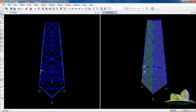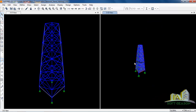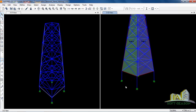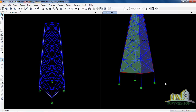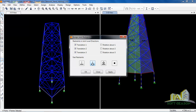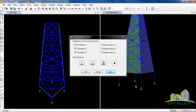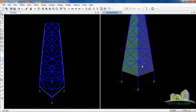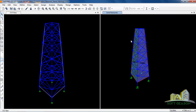Let's do one more thing — assign a support to this structure. Navigate to the foundation level, then go to Assign, then Joint, then Restrain. We are going to fix it, so select the fixed restraint and click Apply. It has been successfully applied. In the next video we will be looking at applying wind load and running analysis using SAP 2000. Thanks — kindly subscribe, like the video, and share it. Bye.